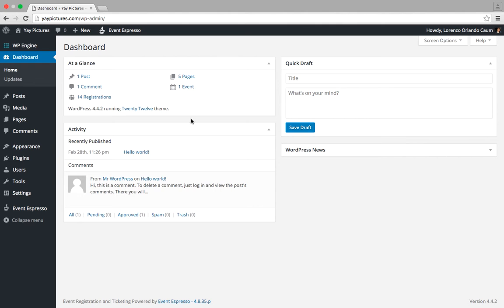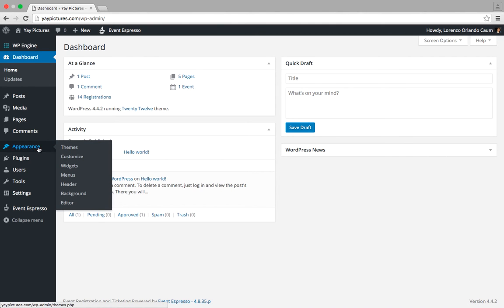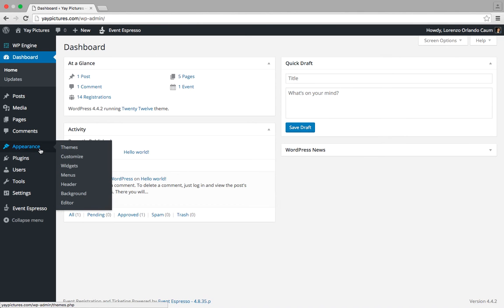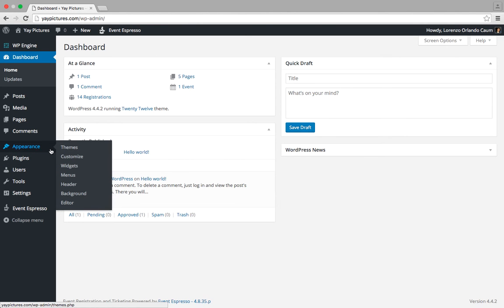We'll go ahead and look for the appearance menu within your admin menu and then click on menus. So, appearance and then menus.